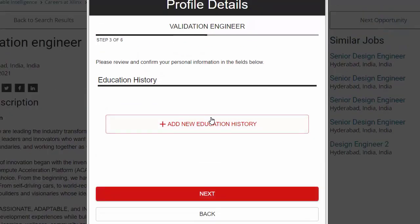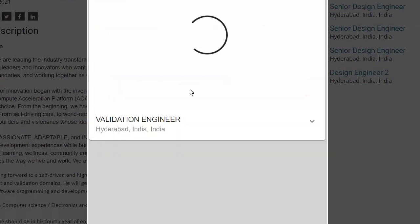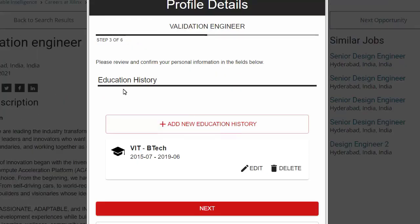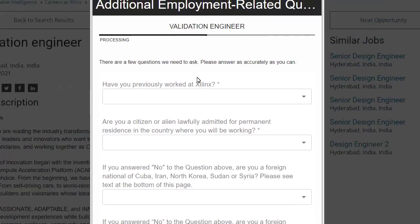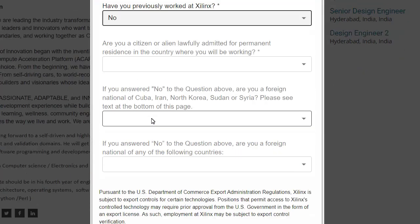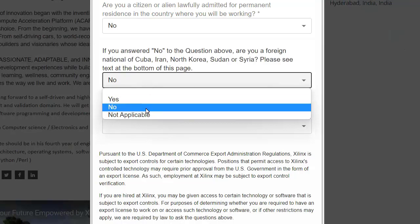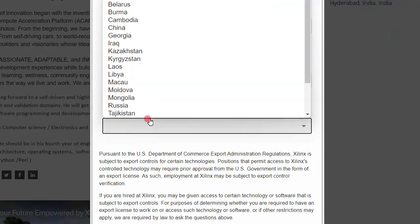Next, click on 'Education History.' You need to enter your 10th, 12th, and graduation details. Add them here and click 'Next.' On the following page, there will be a question: 'Have you previously worked at Xilinx?' Click on No. For the other fields marked not applicable, select not applicable as well, then click Next.